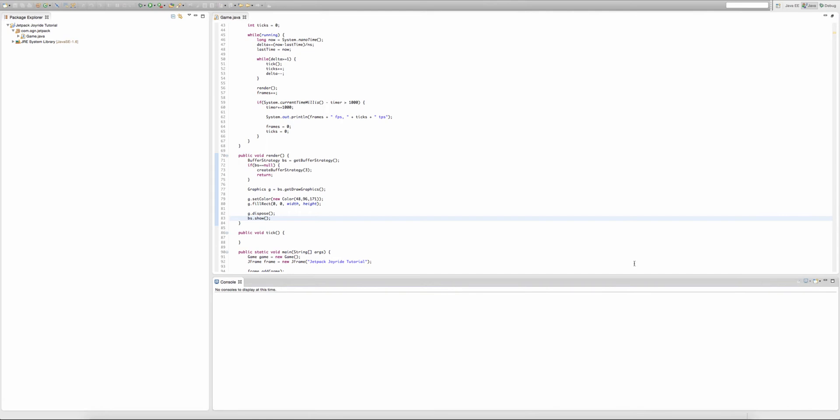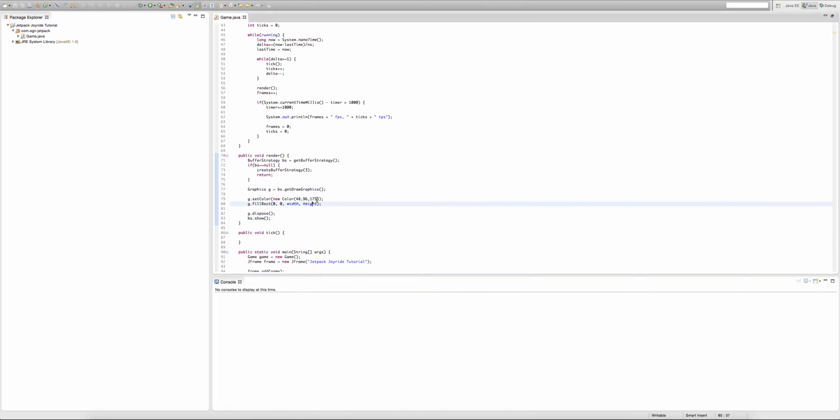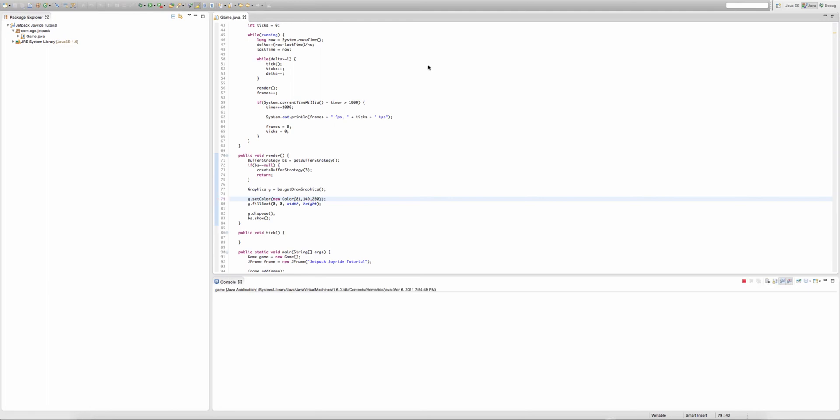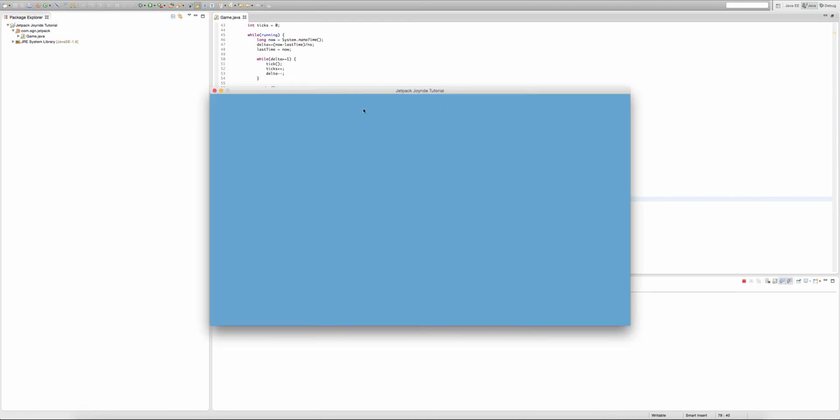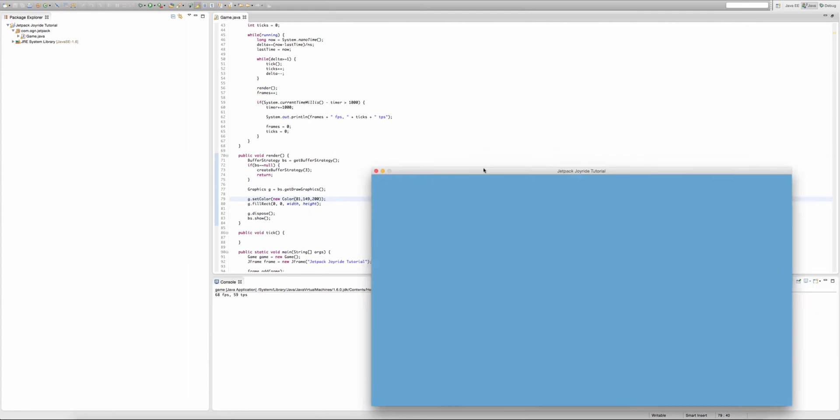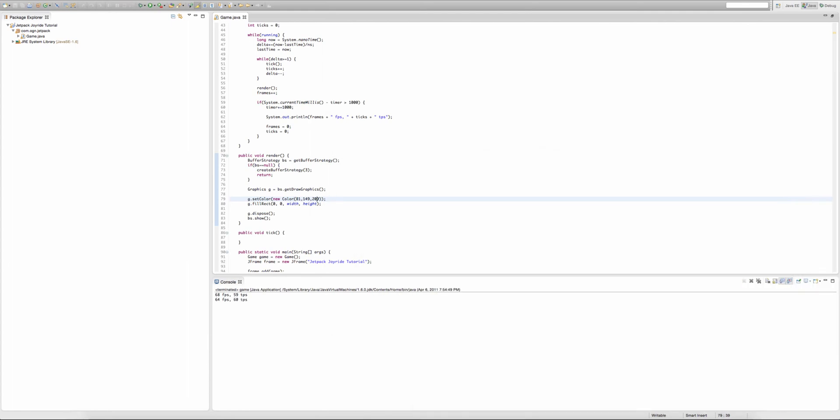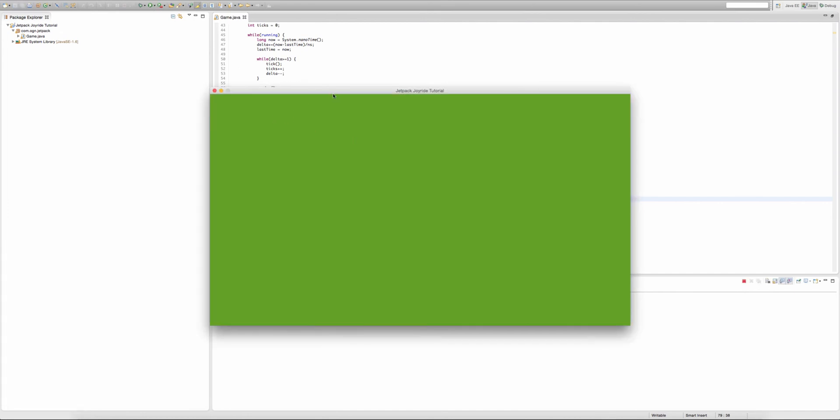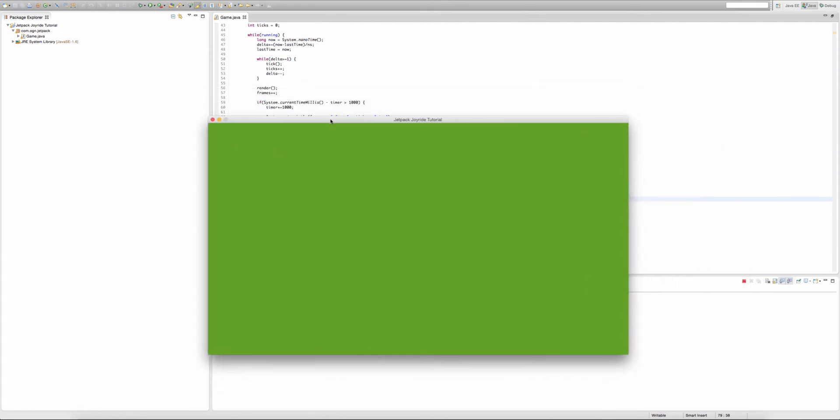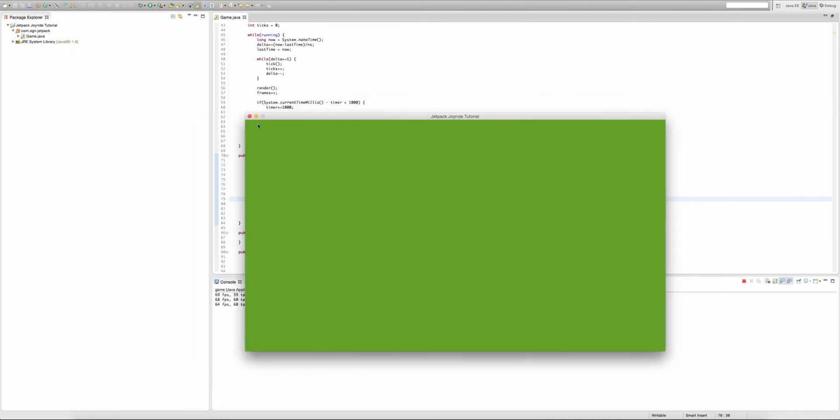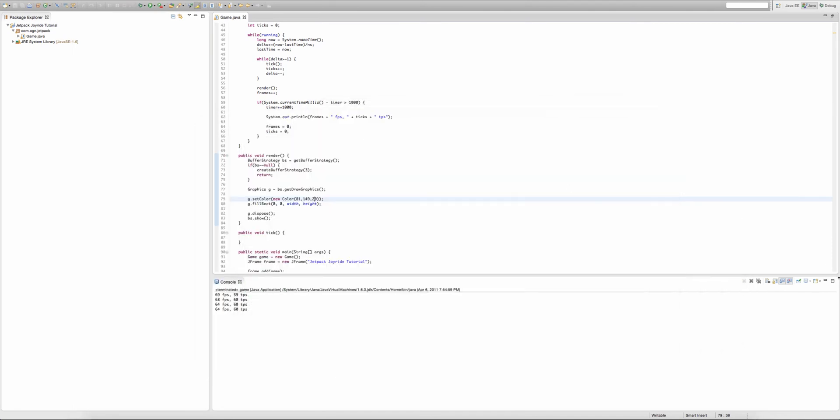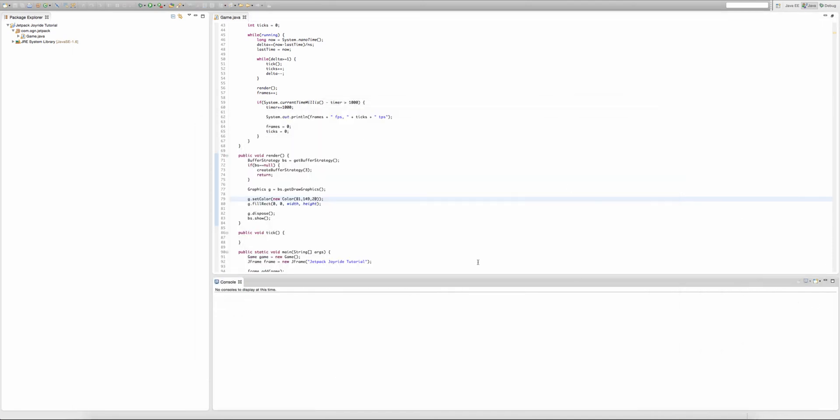Now, we can do a different color. So I'll type, let's say, 81, 149, then 200, then I will run that. That pretty much gives us the same color. Let me just go 20, that should give us a slightly different color.